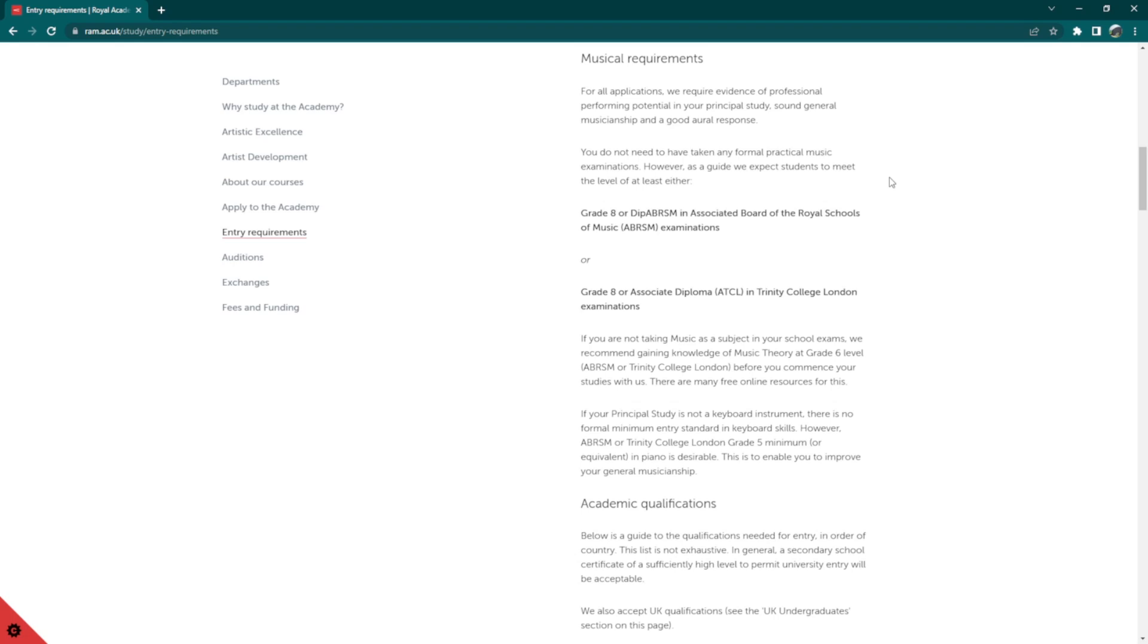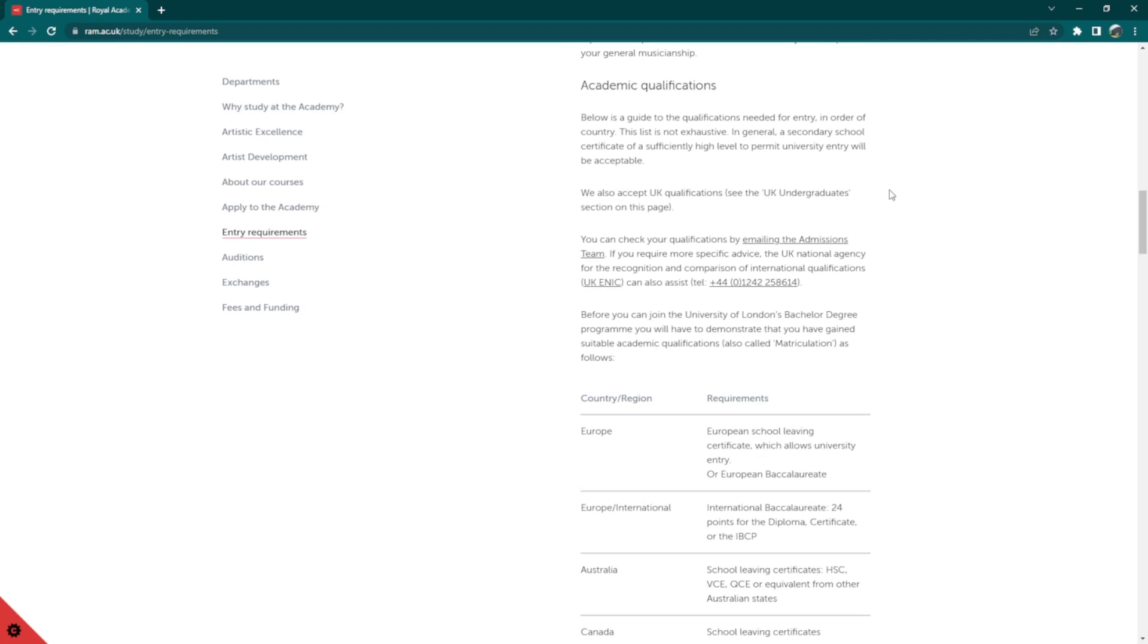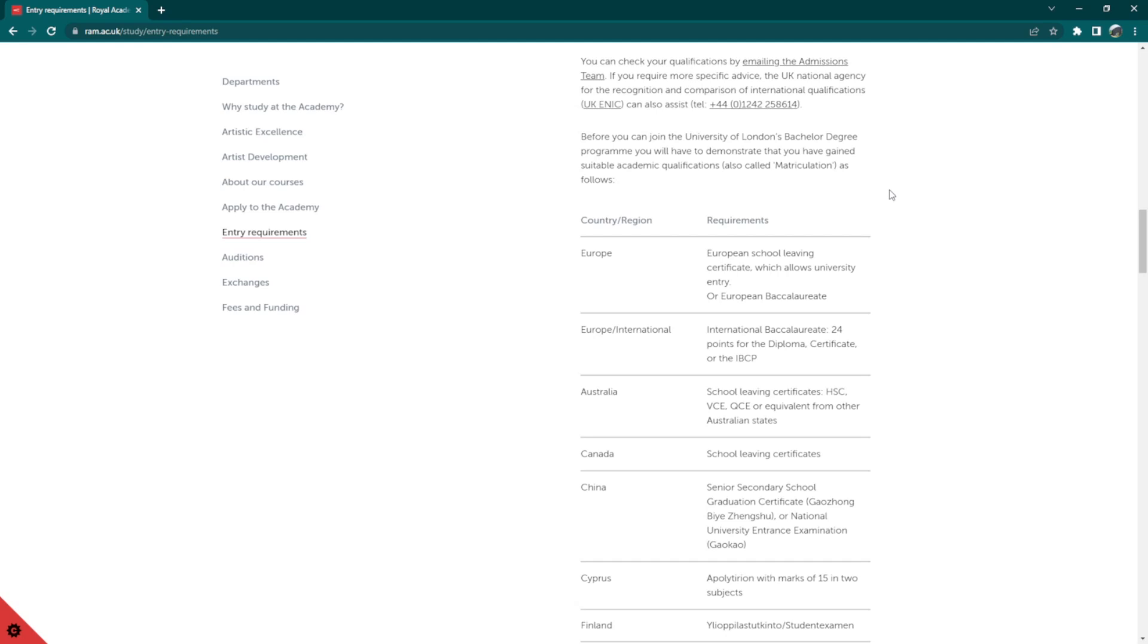As for academic qualifications, a secondary school certificate of a sufficiently high level to permit university entry will be acceptable. You will see the website provides some country-specific academic qualifications as well. If any documentation provided is not in English, you must attach a copy of the certificate or transcript with an English translation certified by the awarding institution or an official translator.